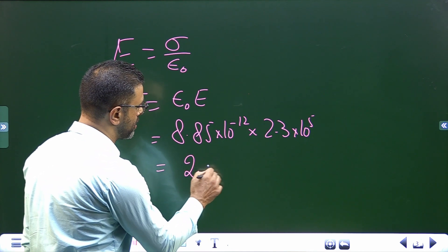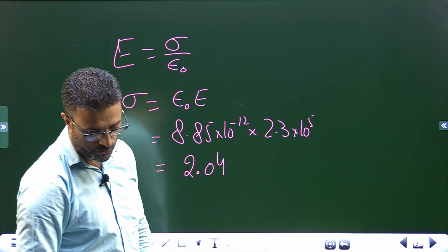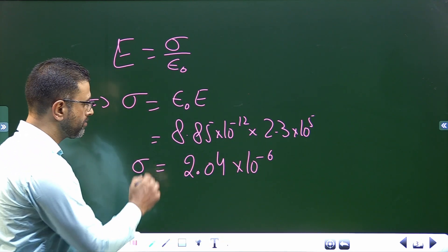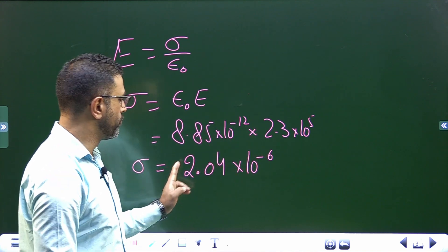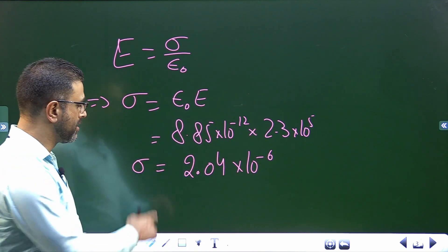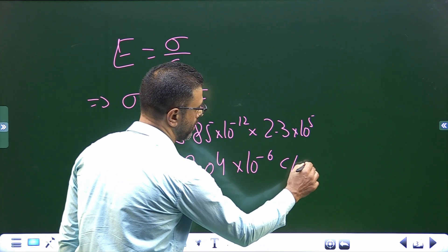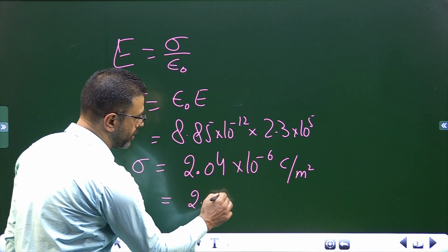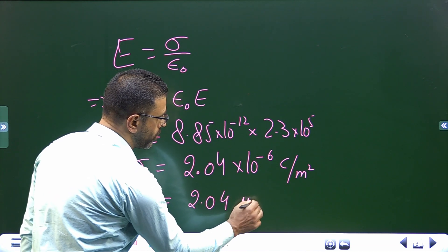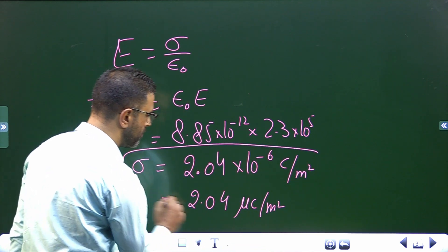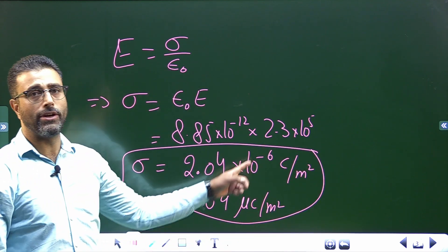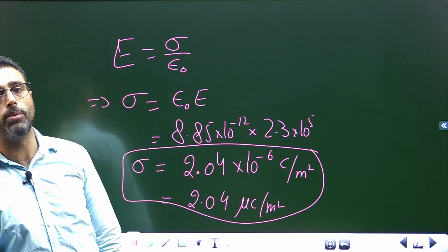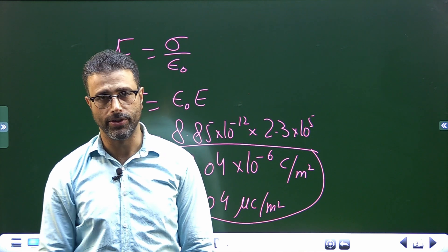Working this out, sigma comes out to be 2.04 × 10⁻⁶. Since we used both values in SI system, the result is also in SI system — coulomb per meter squared. So sigma is 2.04 × 10⁻⁶ coulomb per meter squared, or equivalently 2.04 microcoulomb per meter squared. That will do for this session.